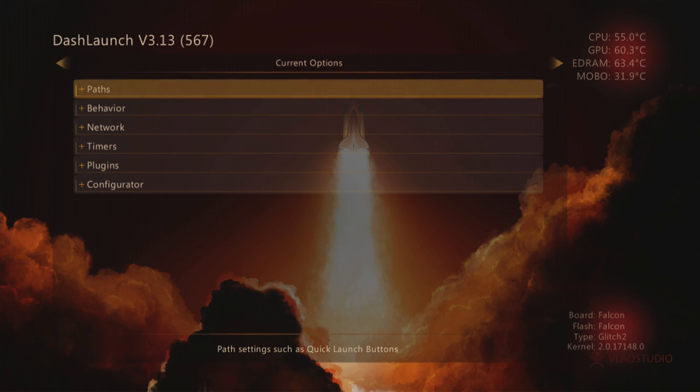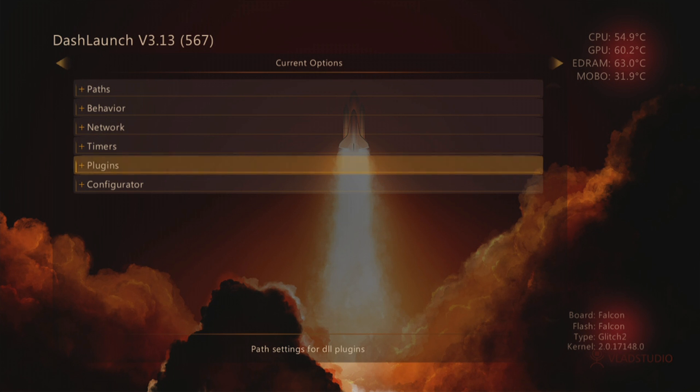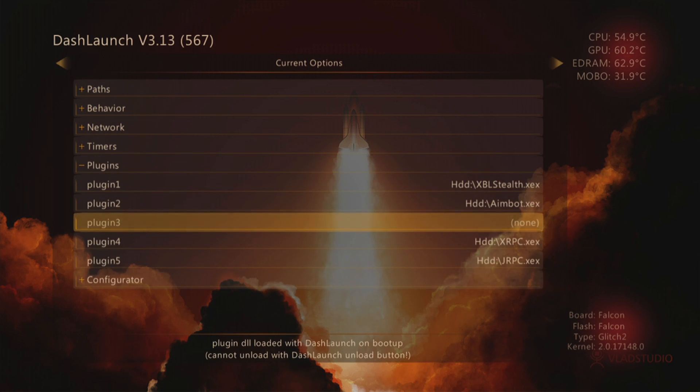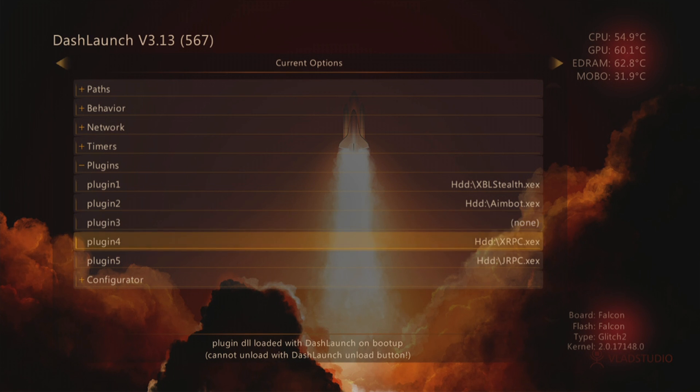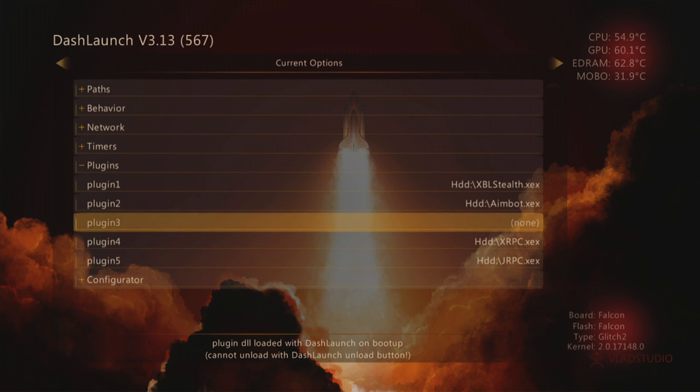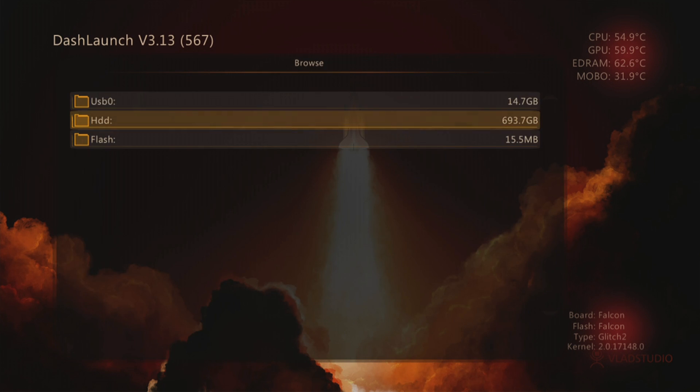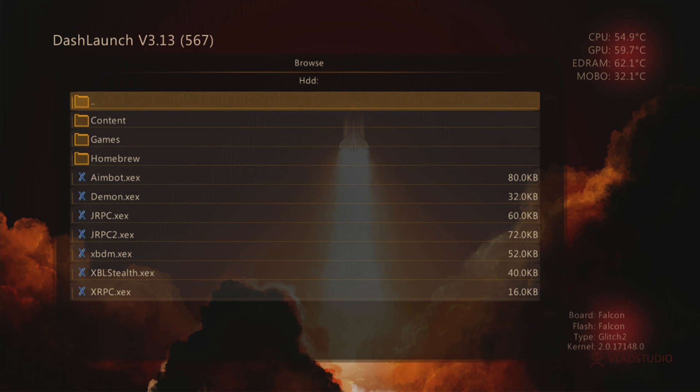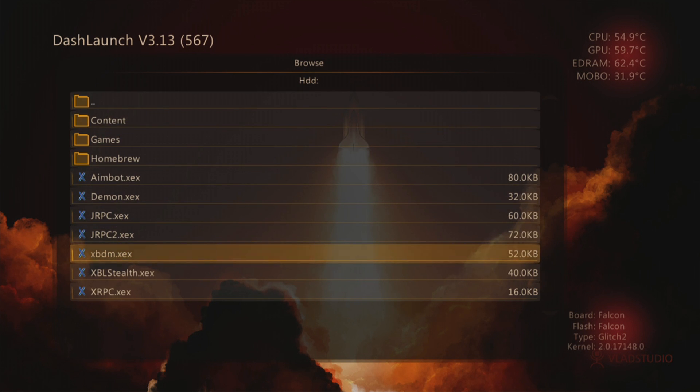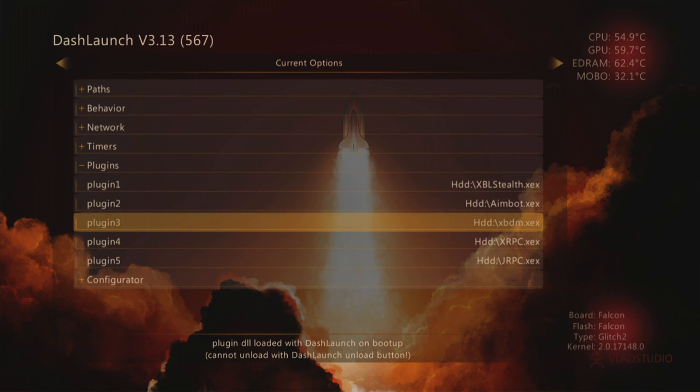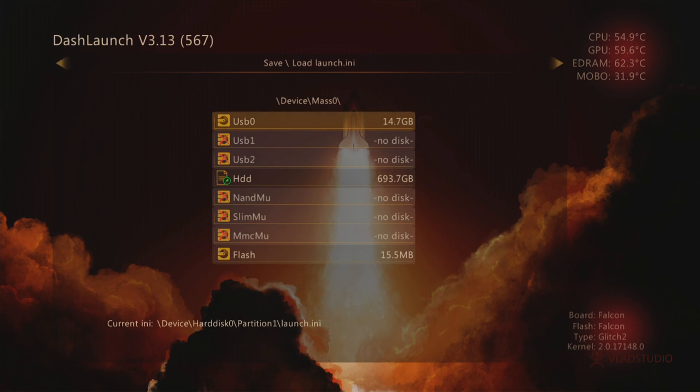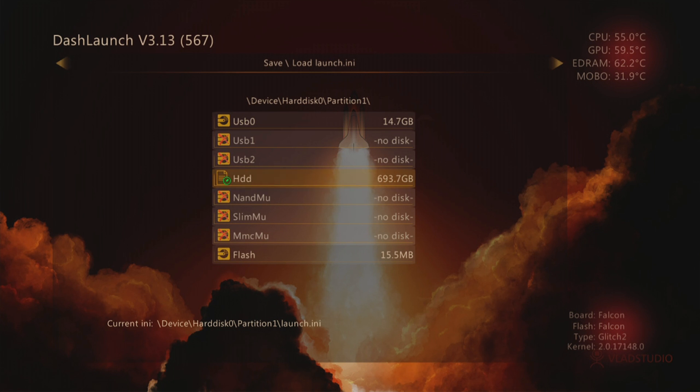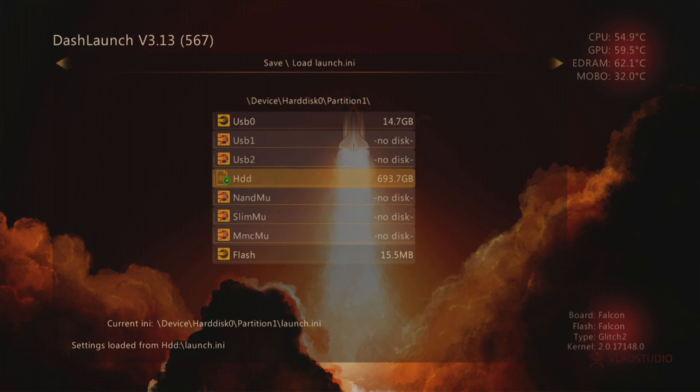Once you're in DashLaunch, you're going to want to go into the plugins tab. You should see available space which isn't used. If you are using too many plugins, you're going to need to delete one because you're not going to be able to use Neighborhood without this plugin. Press A, go onto your hard drive which is HDD, and find the XBDM.XCX plugin which is 52 kilobytes. Press A on it. We're not done yet because we're going to need to save this. Press B, go over to the HDD which has got a little green pencil there, press X to save the settings and press A to load the settings.